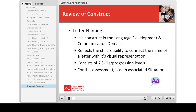To recap: Letter naming is a construct in the language development and communication domain. The letter naming progression reflects the child's knowledge of the letters in the alphabet, either by naming the letters presented or by selecting the letters named by the teacher. It is the child's ability to make the connection between the name of the letter and its visual representation. The construct has two understandings and seven skills or steps in the progression. In addition to the observation assessment mean, we have created an associated situation to assess the letter naming construct. Thank you for your time today — we hope you learned everything you need to know about the letter naming construct and are ready to begin assessing.